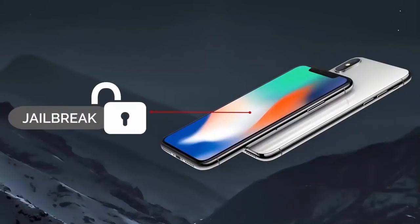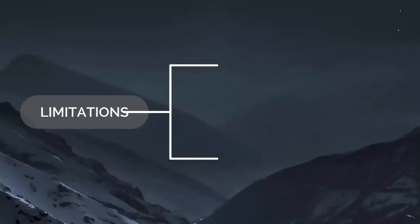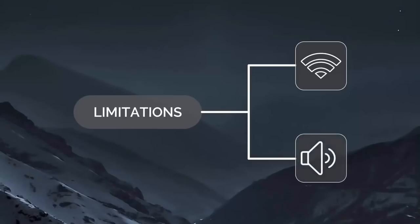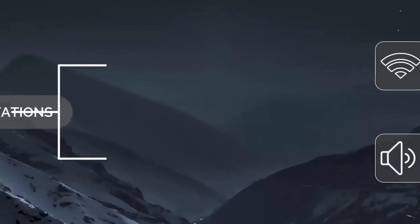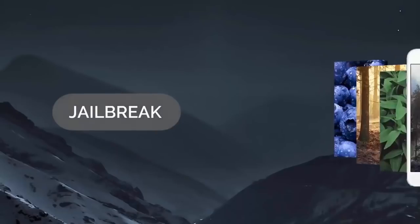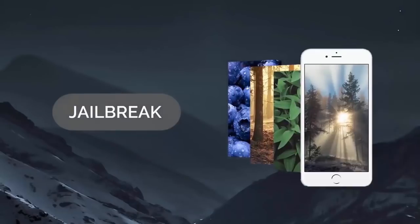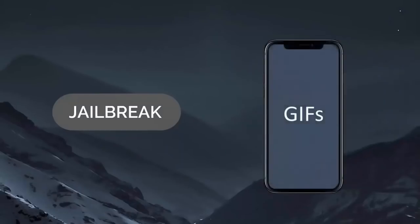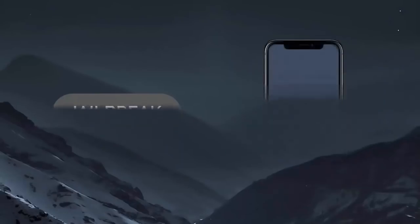Jailbreaking makes your device restrictions free. Limitations like not being able to control your Wi-Fi settings through the control center and not being able to remove the ugly, colossal volume HUD are awful. With the jailbreak, you can do almost anything. You can have your wallpapers changed automatically every single day, or you could set up GIFs as a lock screen wallpaper.